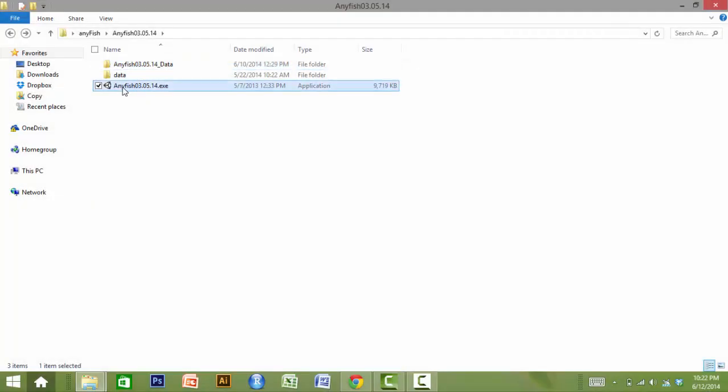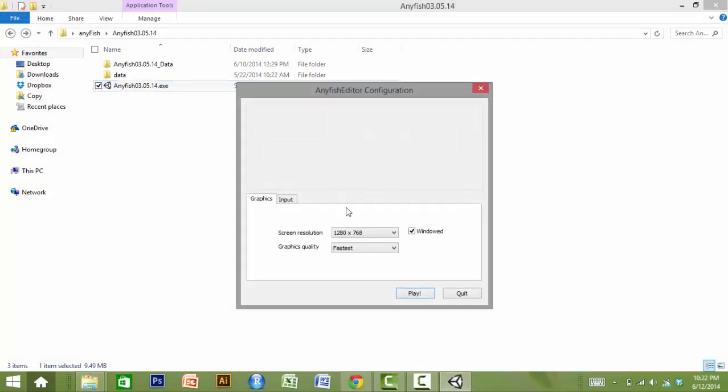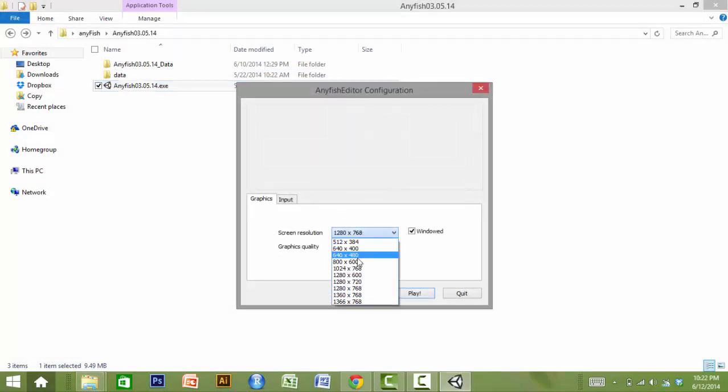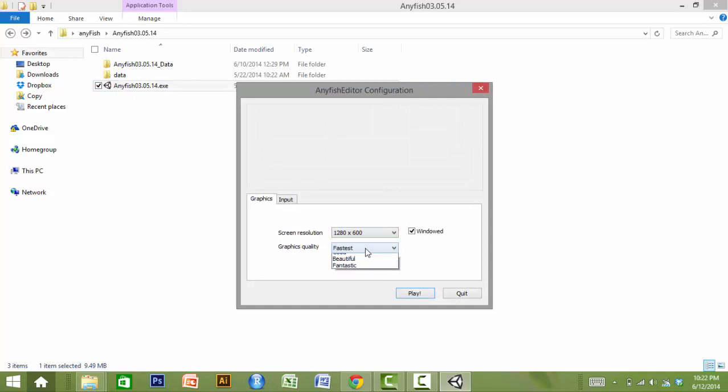To create an AnyFish project, the end user should first launch the AnyFish executable file. First, the screen resolution and graphics quality of the animation should be set.